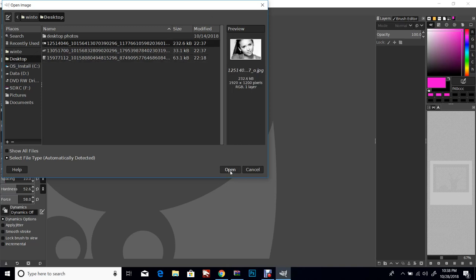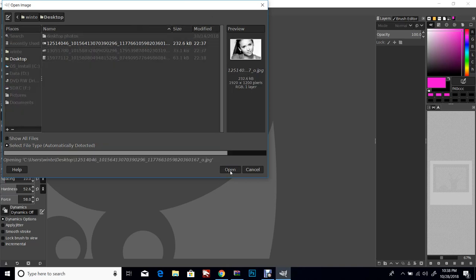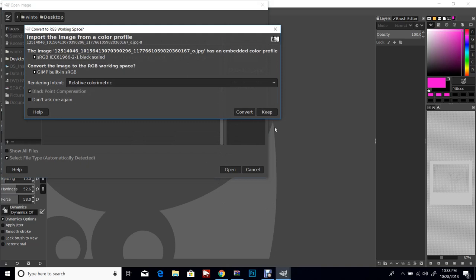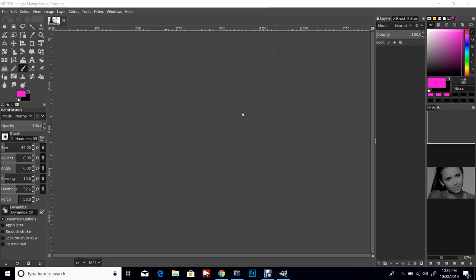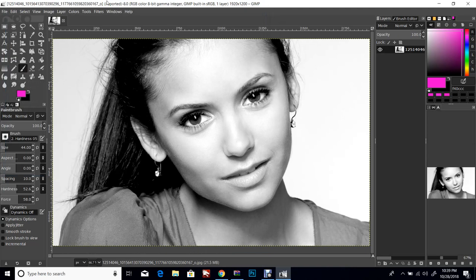I'm gonna work on this one. I always suggest your first photo be a high quality image. This is going to ask me if I want to change the embedded color profile - I'm just gonna go ahead and convert the image to the RGB working space for GIMP so that it's compatible with the program. I don't have any issues with it. All right, so here's our image.